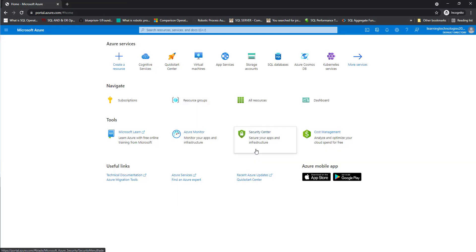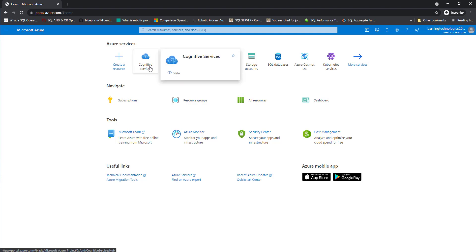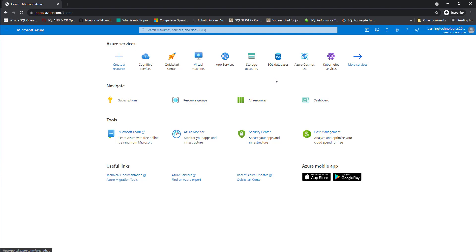Once you have signed up successfully into the Azure portal, you can see cognitive services, quick start, virtual machines, app services, storage accounts, database, Azure Cosmos and Kubernetes. There's a lot of services you can find under the Azure services.